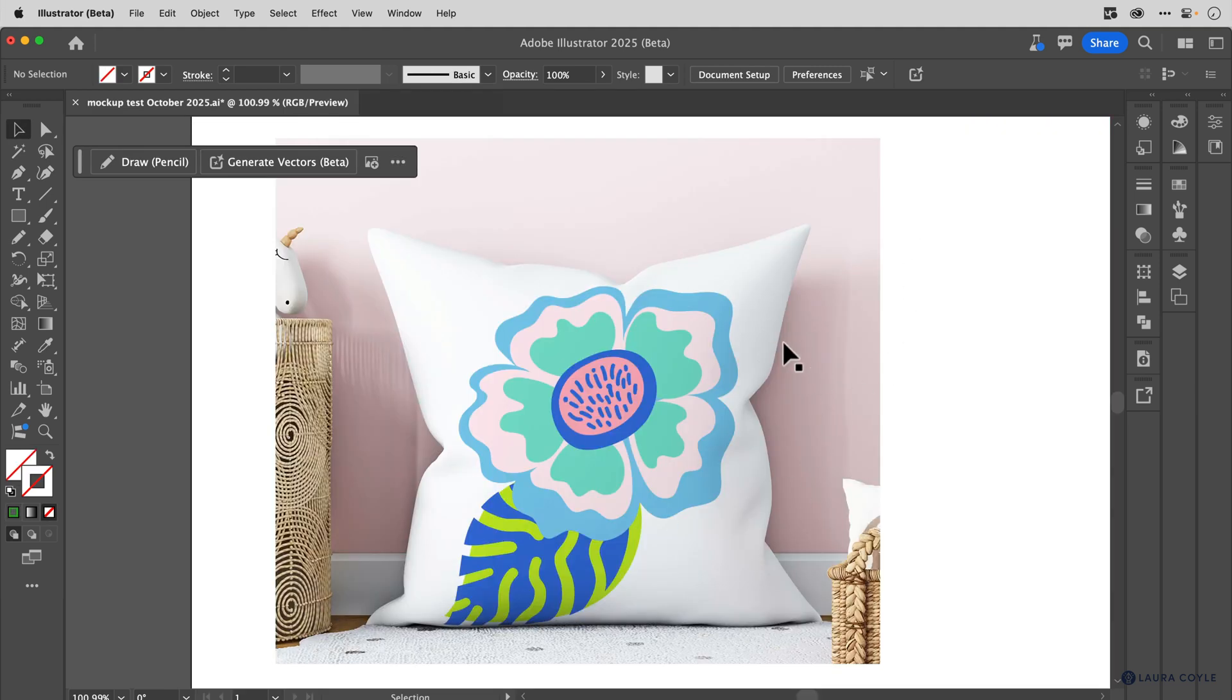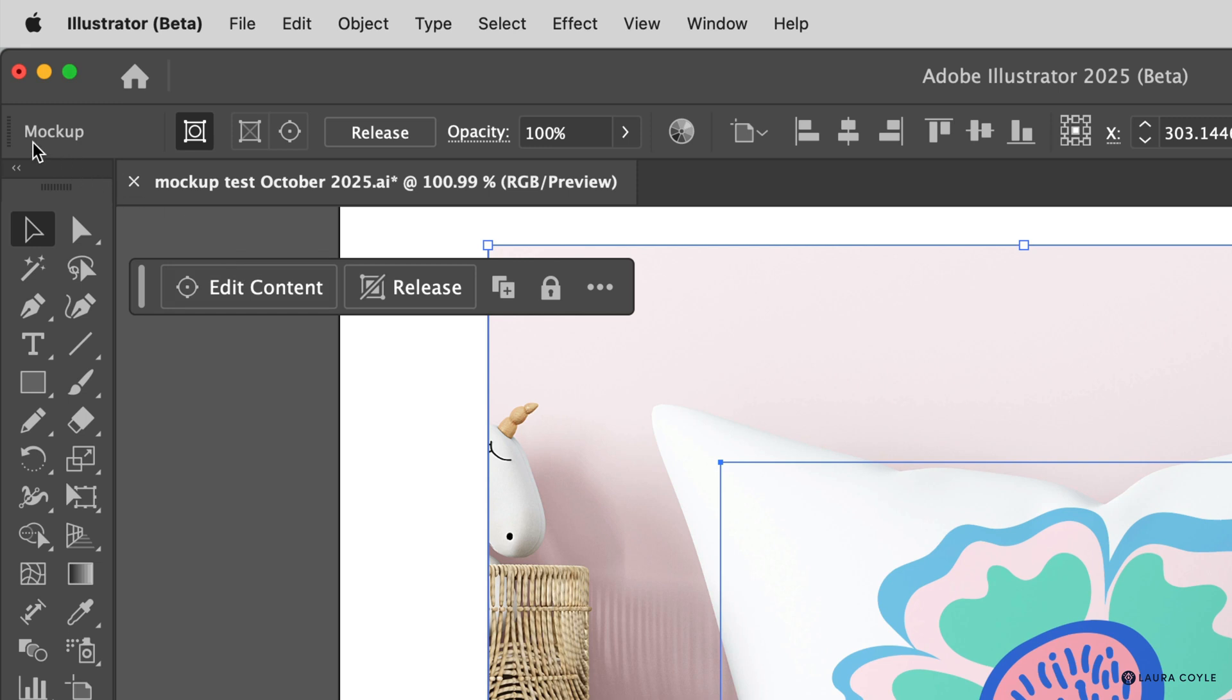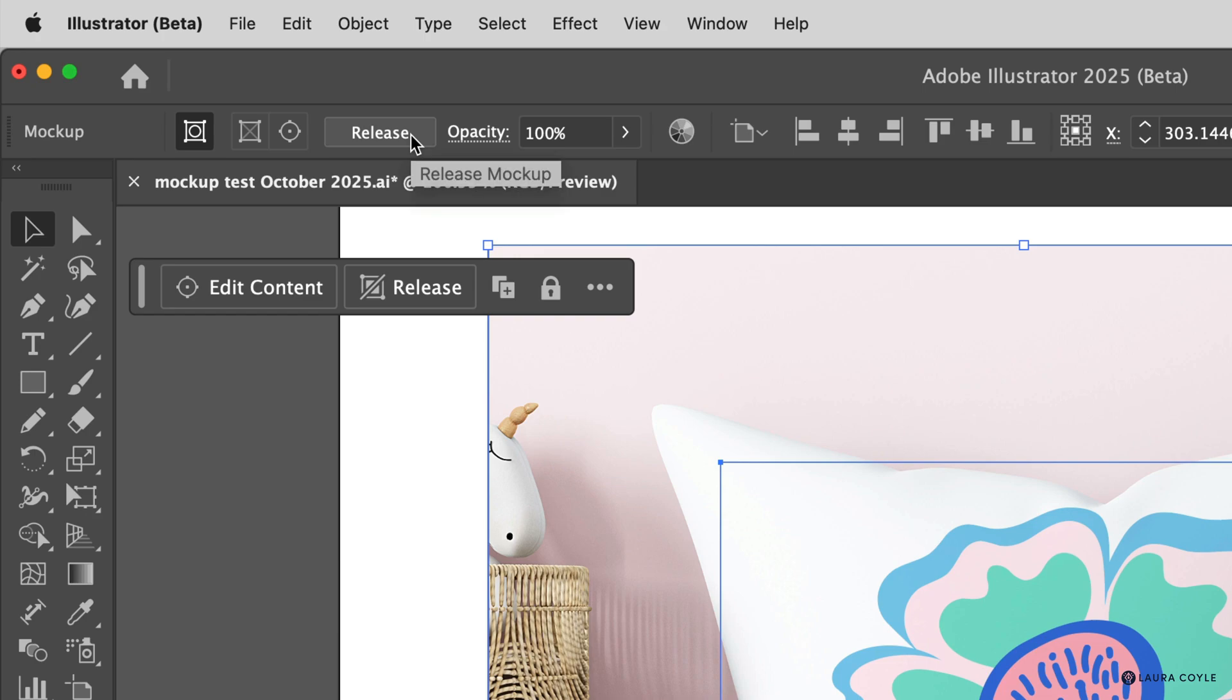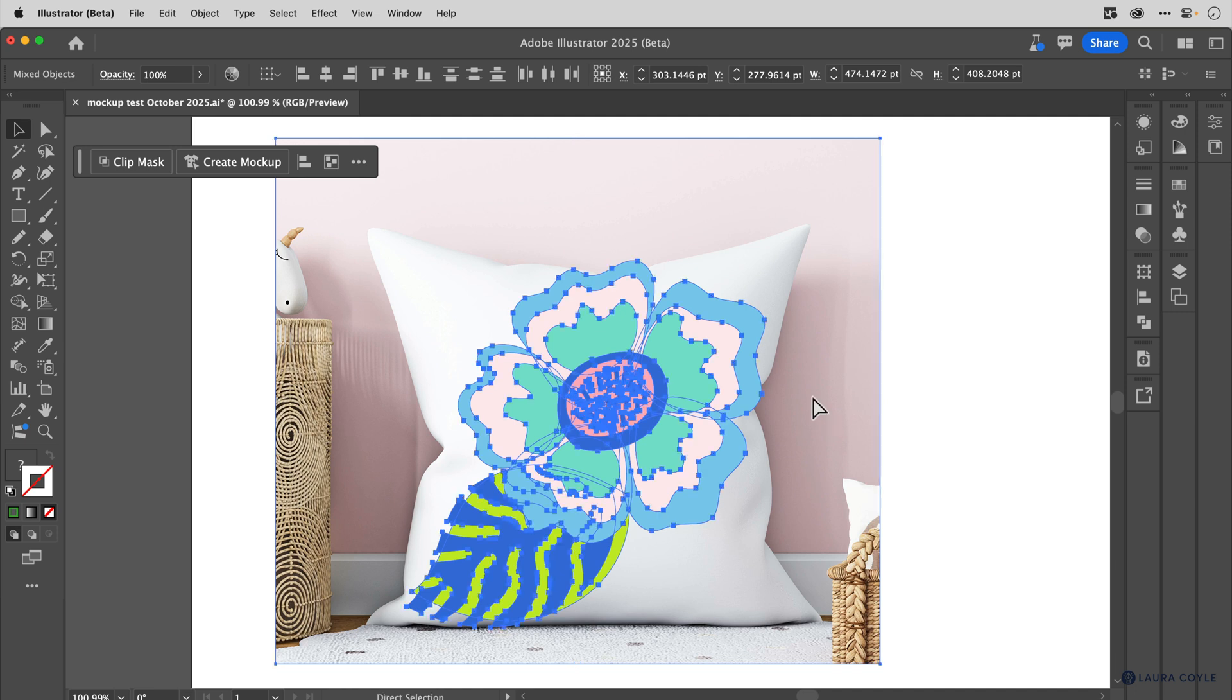And let's look at editing the mockup. So when I select it, we can look over in the top control bar and see that the object we have selected is a mockup. And there are buttons here that are going to let us do different things. Same here on the contextual taskbar. And we have this release button. If I tap this, I get back to square one, where I just have separate vector art and an image. I'll go ahead and undo that.